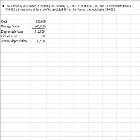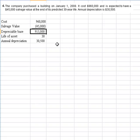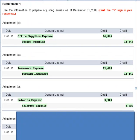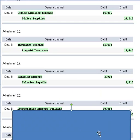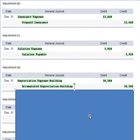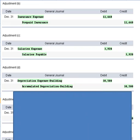Let's look at transaction D. The company purchased a building on January 1st of 2008. It costs $960,000 and is expected to have a $45,000 salvage value at the end of its 30-year life. We take the cost less the salvage value to get the depreciable base and divide by the life of the asset, giving us $30,500 annual depreciation. We debit depreciation expense for $30,500 and credit the contra asset account called accumulated depreciation — building. That takes care of adjustment D.